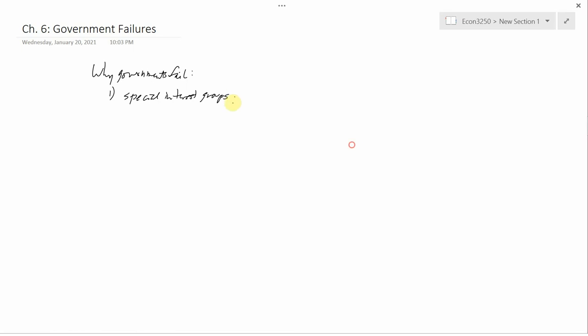That was the predominant form of economic organization when Adam Smith was writing. Crony capitalism is an example of government failure because the government's acting not in the interest of society as a whole, but just in the interest of a small group of people.